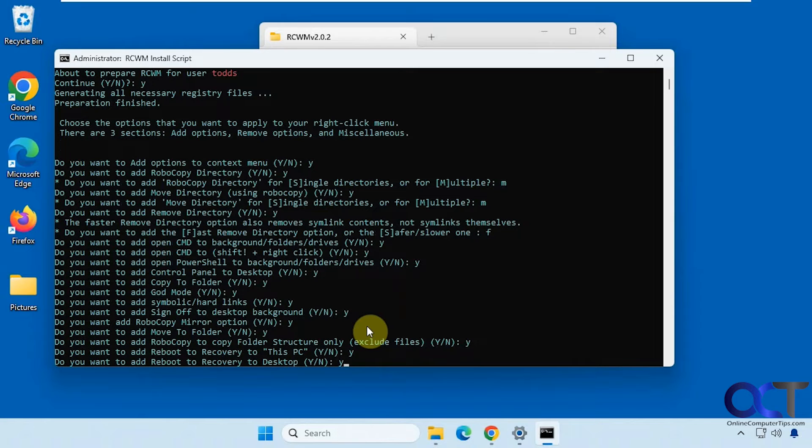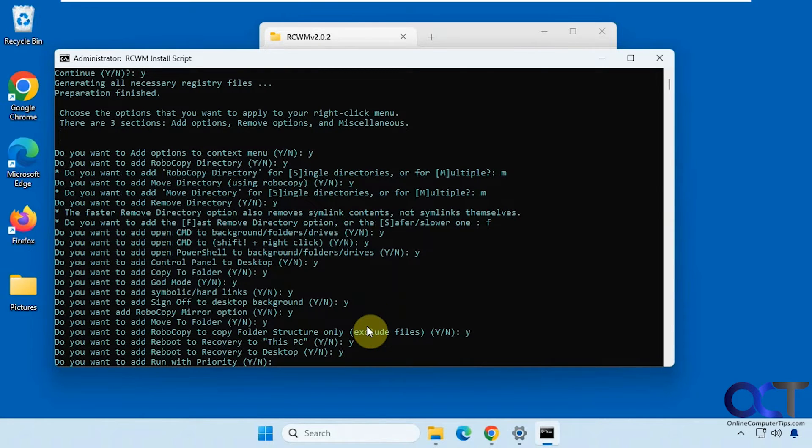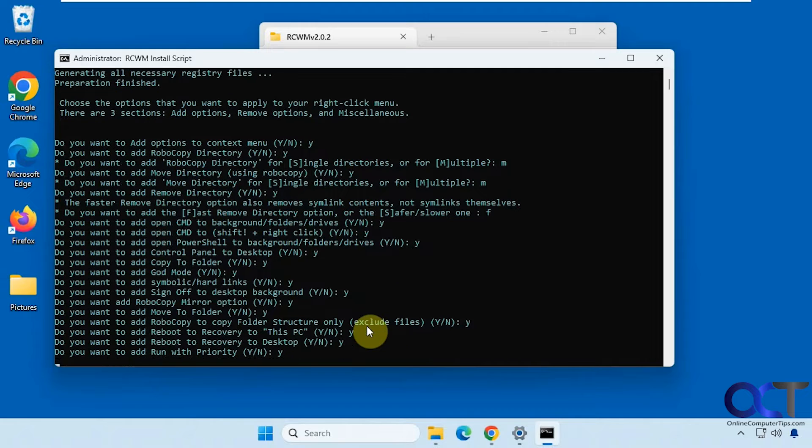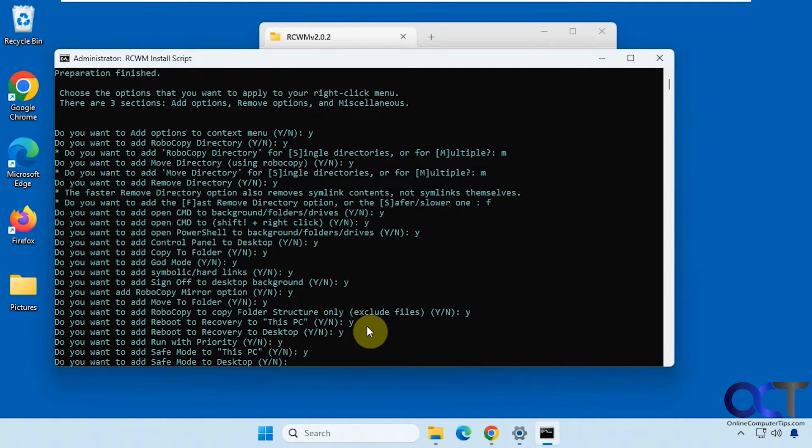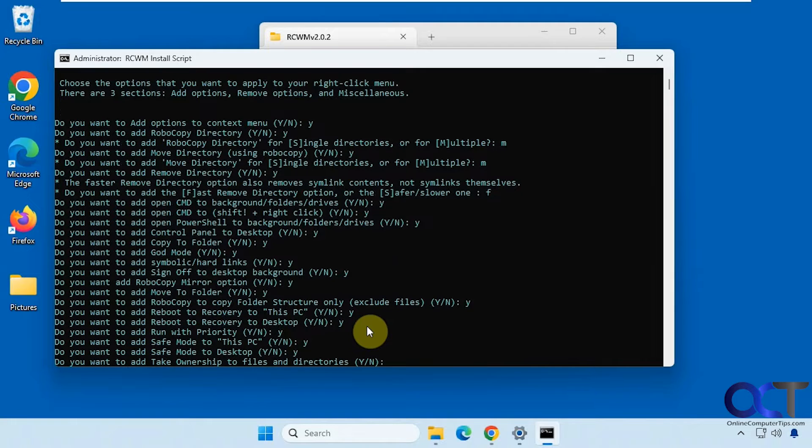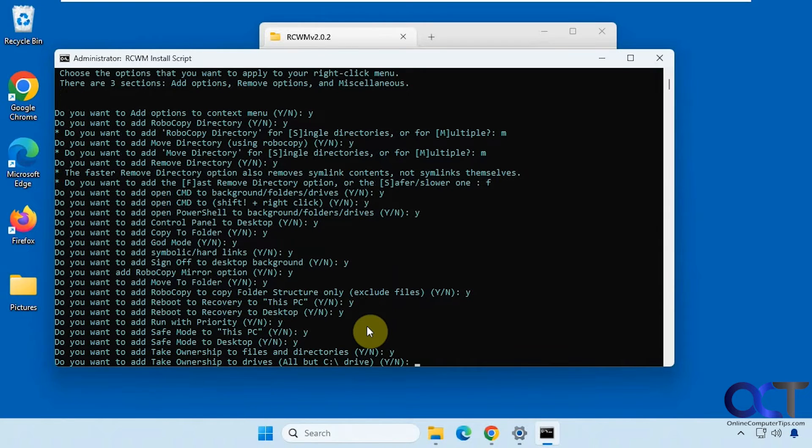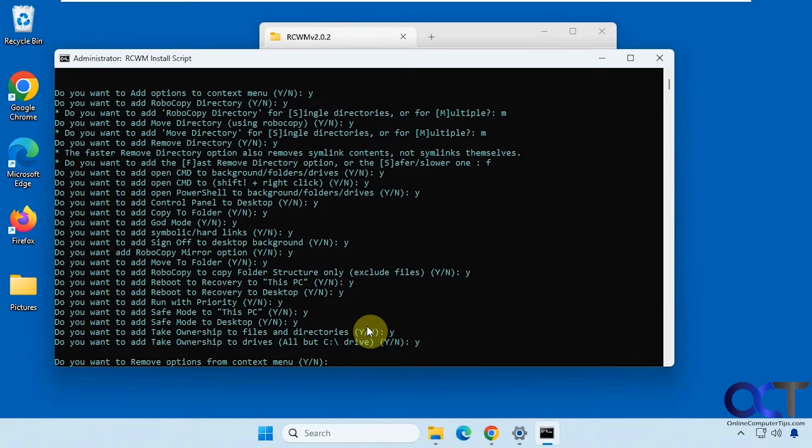So you could have one for this PC and also for the desktop. Right click options. Run with priority. Safe mode, yes. Safe mode desktop, yes. Take ownerships. Alright, so that's part one.